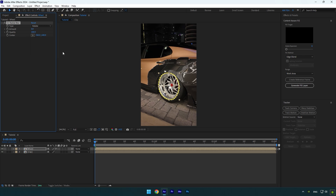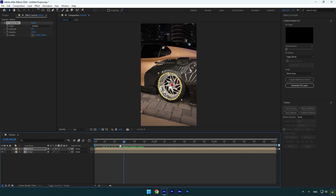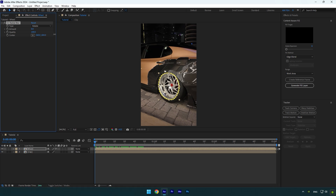Now if we increase the amount you will see that the effect is all messed up, which means we should track the center position with the wheel center. Make sure you are at the beginning of the wheel layer, and then make sure to position the anchor point to the very center of the wheel.